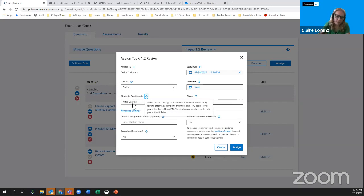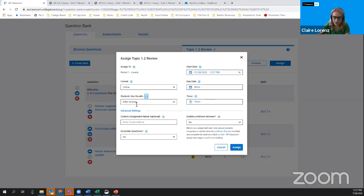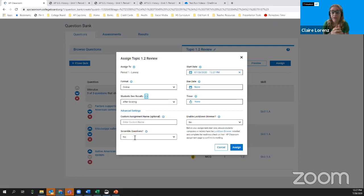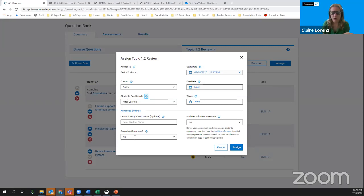You can also scramble question order from section to section — so period one could receive questions in a different order than period two — though scrambling within a single section is not currently available, and our teams are taking that into consideration. You also cannot scramble answer choices at this point. There are also start date and due date fields — the due date is when the assessment will lock and students will no longer be able to access it.